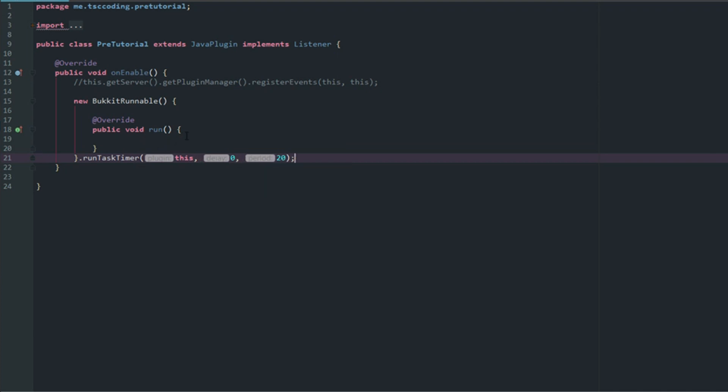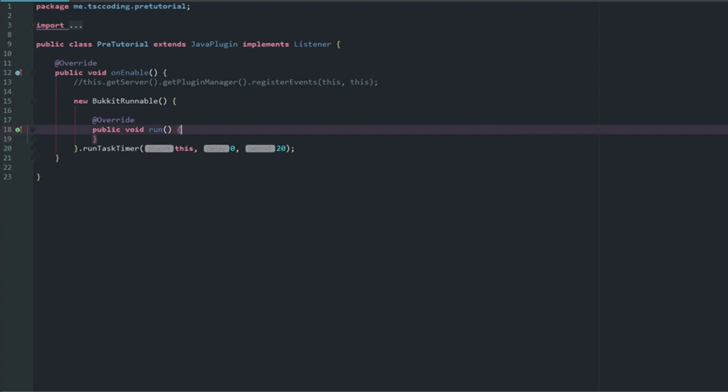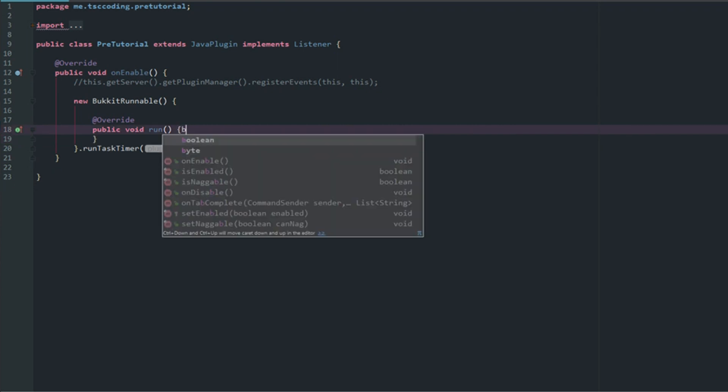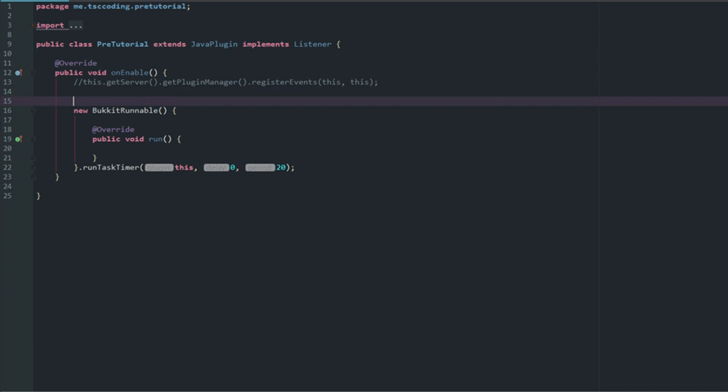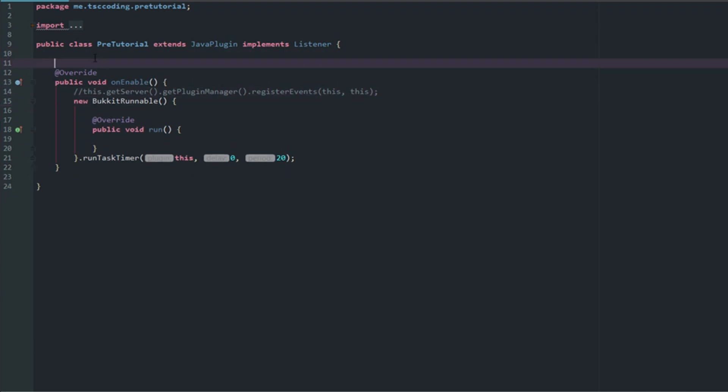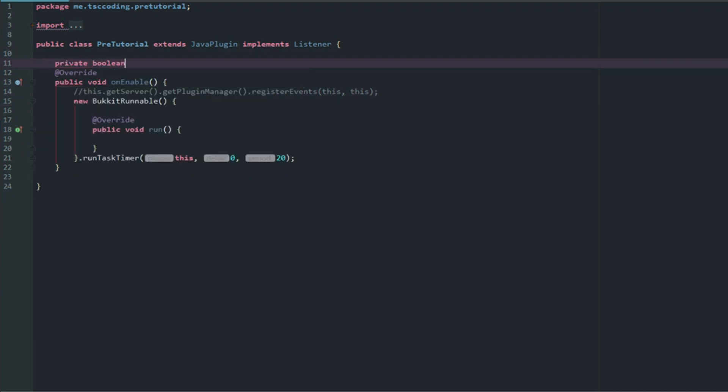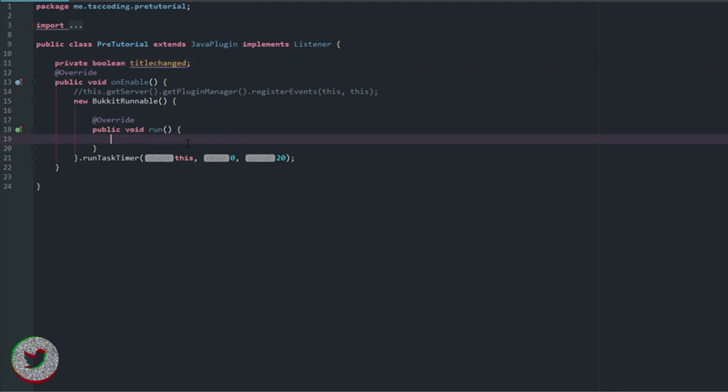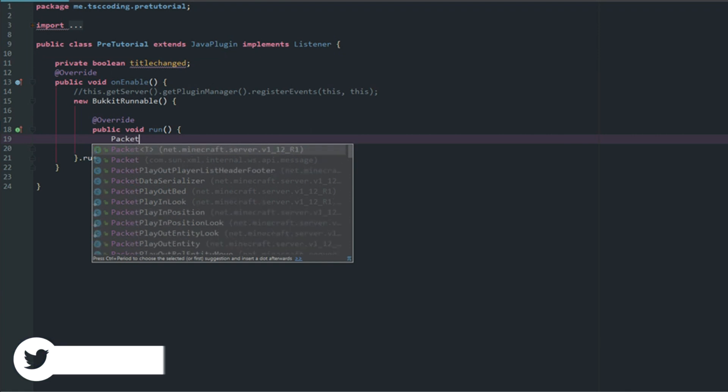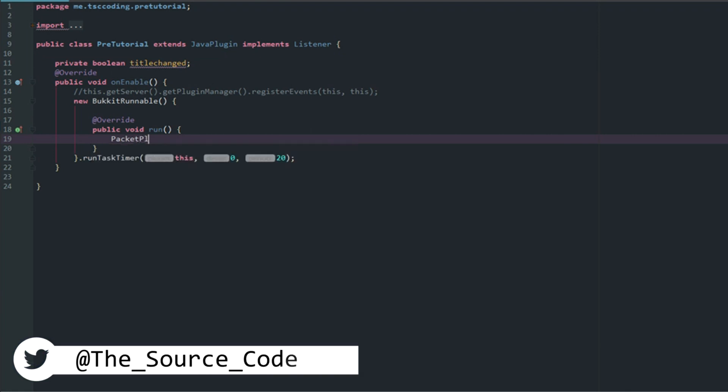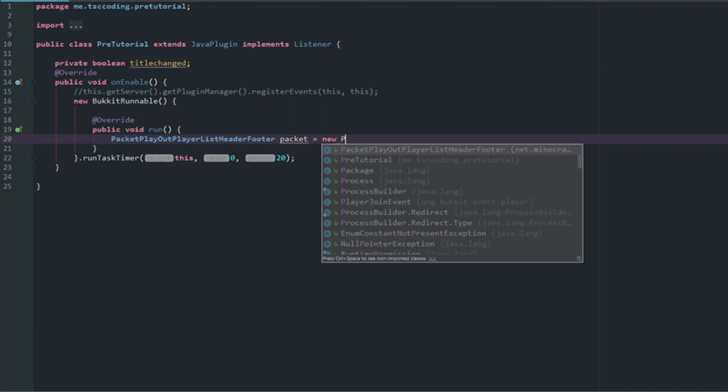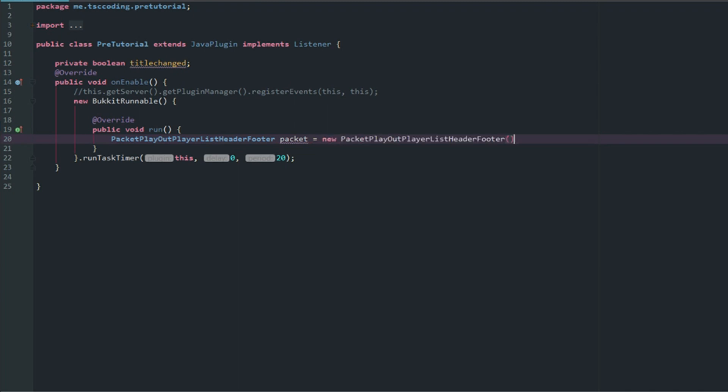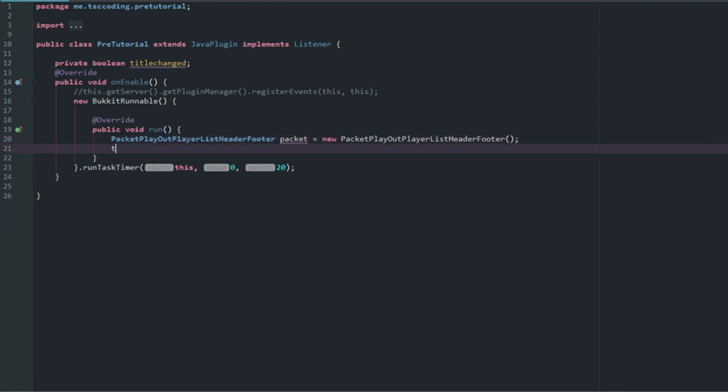Let's grab a new Bukkit runnable and let's quickly grab this method here. Let's run task timer, plugin is this, delay is zero, and period is 20. We want it to change every second. Now what we're going to do is let's make a private boolean titleChanged. First things first, we're going to say PacketPlayOutPlayerListHeaderFooter and we'll just call this packet, and then we'll say new PacketPlayOutPlayerListHeaderFooter.